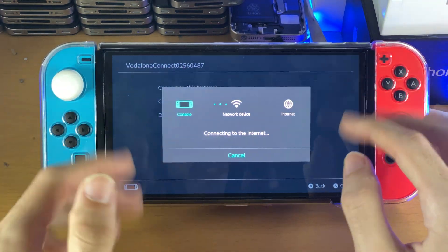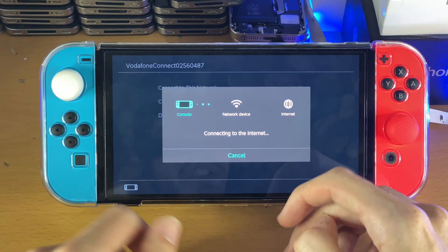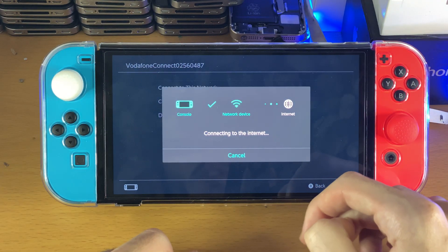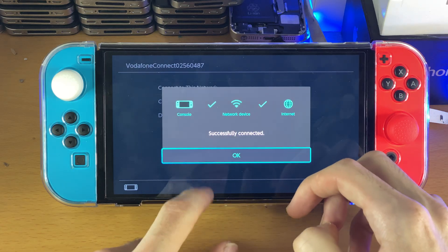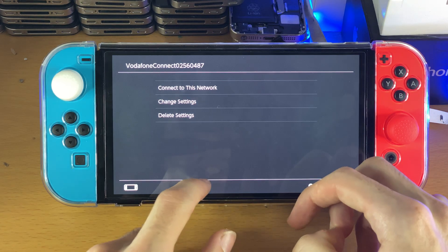Connect to this network and see if things work. For me it's going to work because I've already fixed the issue. And you can see — successfully connected.